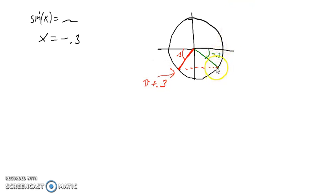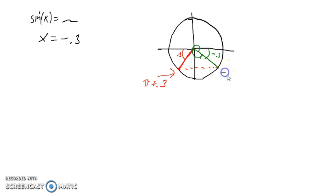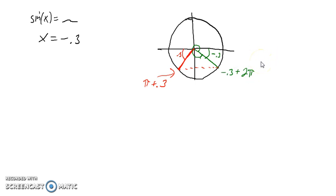Generally we don't like negative solutions, so if we want a positive solution, we can use the same approach and add a full rotation. We take the negative 0.3 and add a full rotation to come up with a positive second angle.